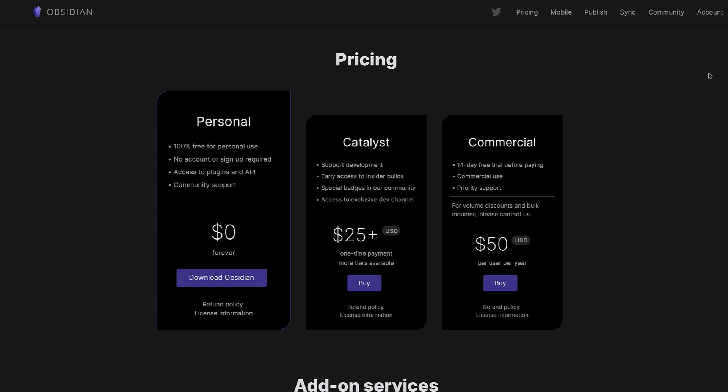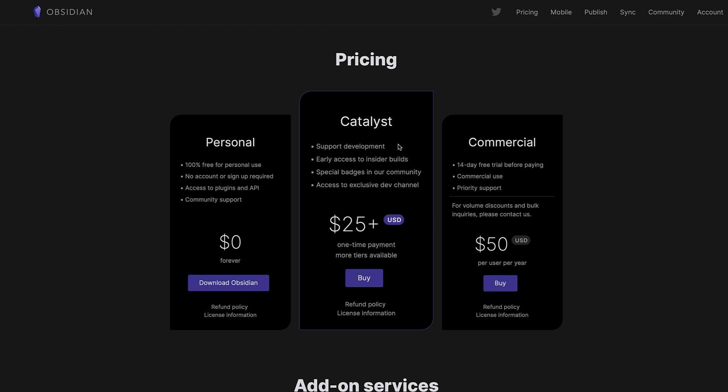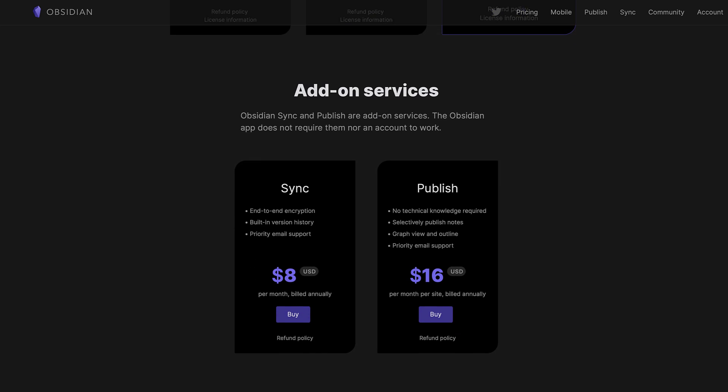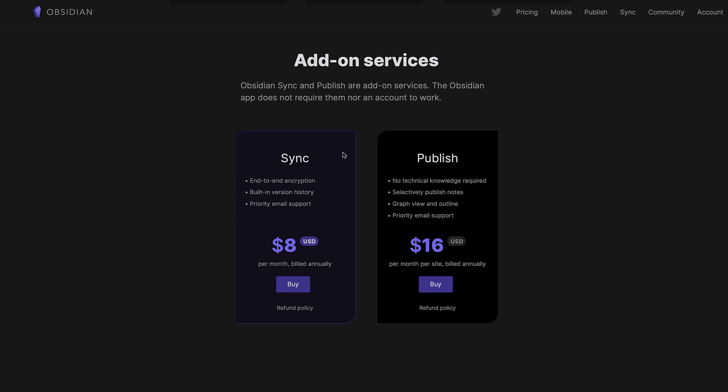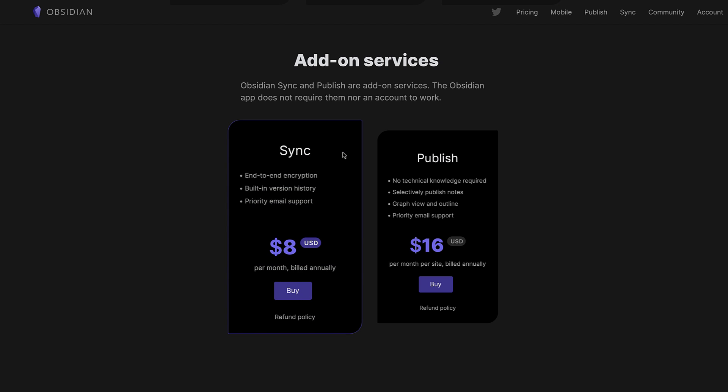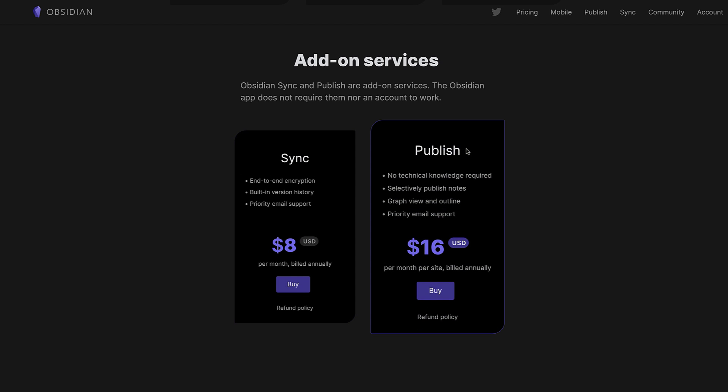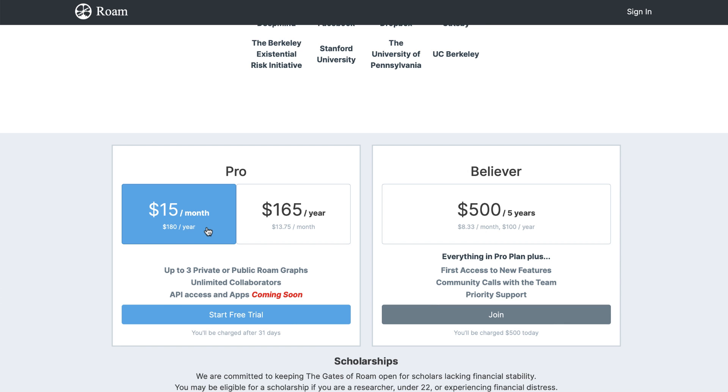Now Obsidian is probably the best of these applications. It's got a free downloadable version which you don't ever have to pay for which is great news. They say it's free forever and as you can imagine they do have some paid upgrades which includes Catalyst which is a $25 upgrade but that's only for additional support and it gives you a badge when you're inside of communities as well. But they do have what's called a sync and a publish plan so if you wanted to connect to your cloud network E2E encryption it's going to cost you $8 per month but if you wanted to publish say a digital garden it's going to cost you $16 per month per site.